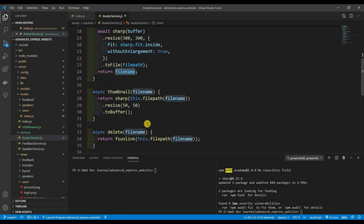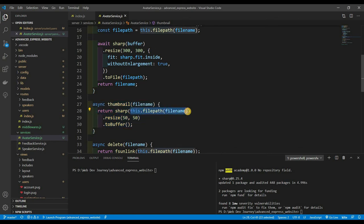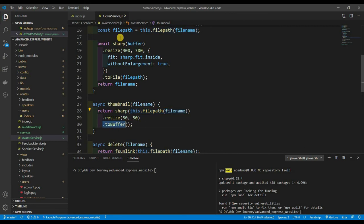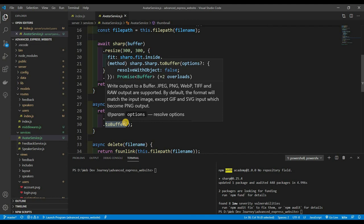There's also a thumbnail function. It takes in the file name, passes the absolute path to sharp, resizes it to 50×50, and instead of saving to a file we call toBuffer() to store it in memory. That's our thumbnail function.